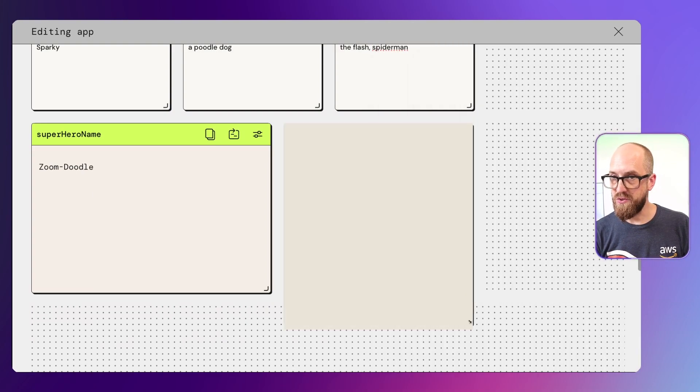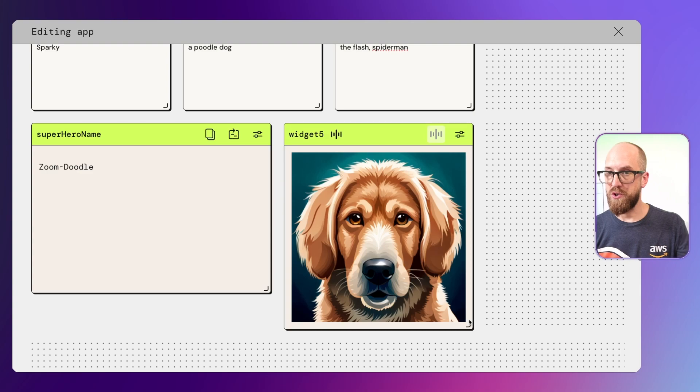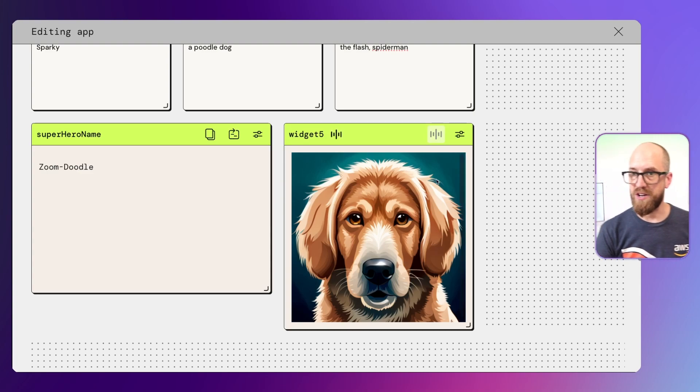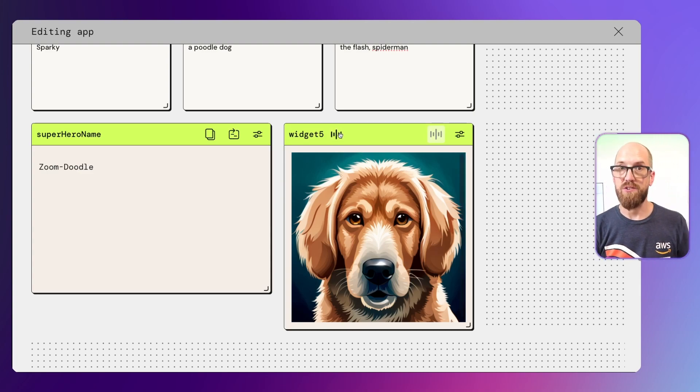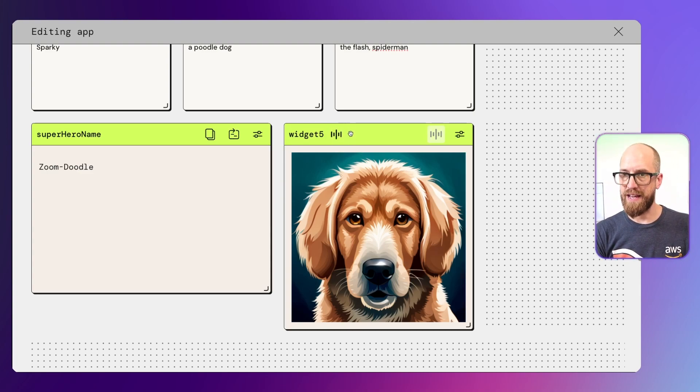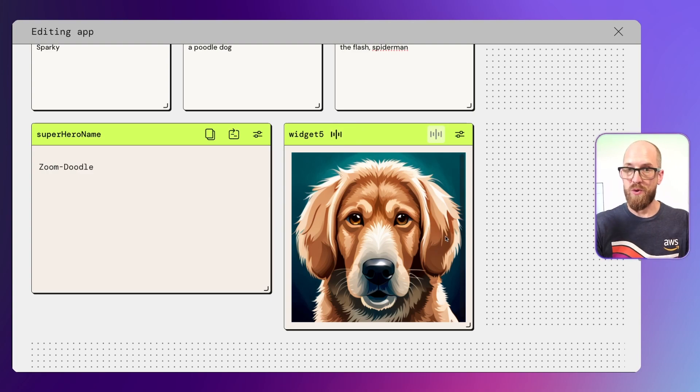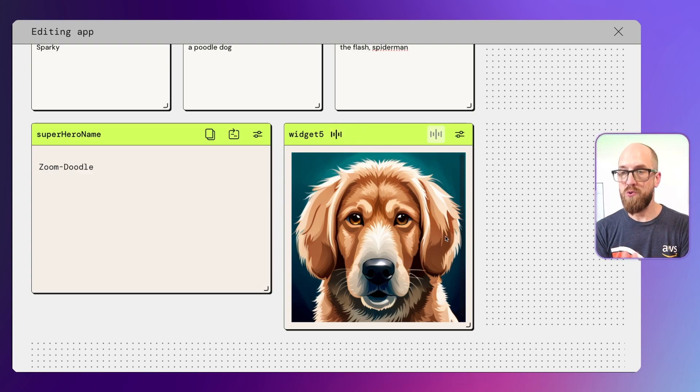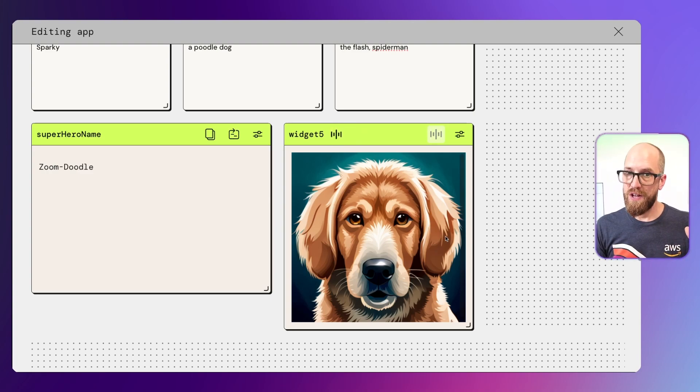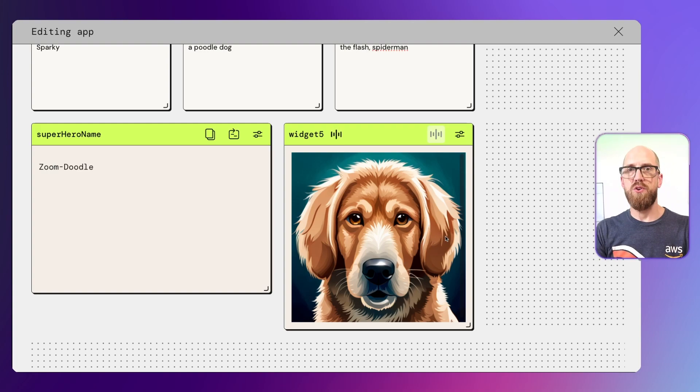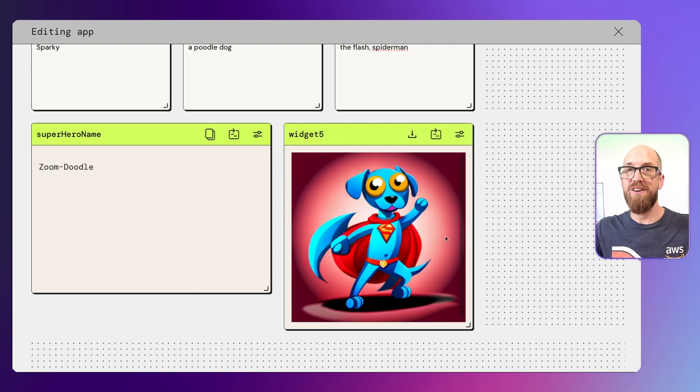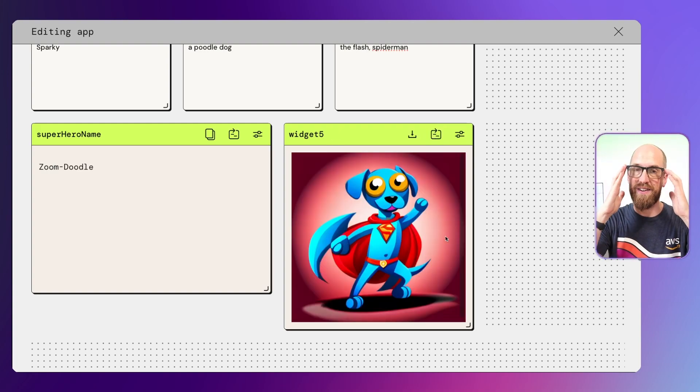So now when I do that, this should automatically start to regenerate. You can see that that's happening here because of this animation. And in a moment, we should get an awesome superhero image of Zoom Doodle. There he is. That's amazing.